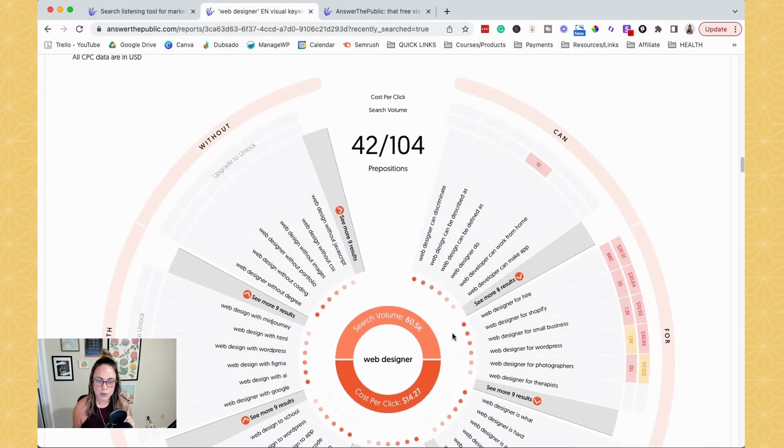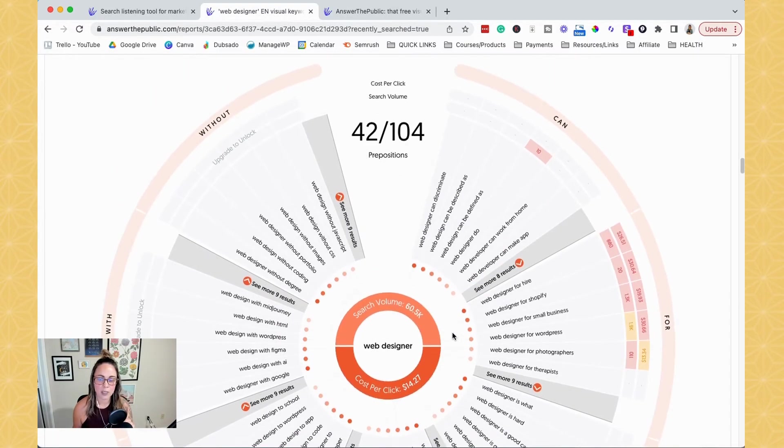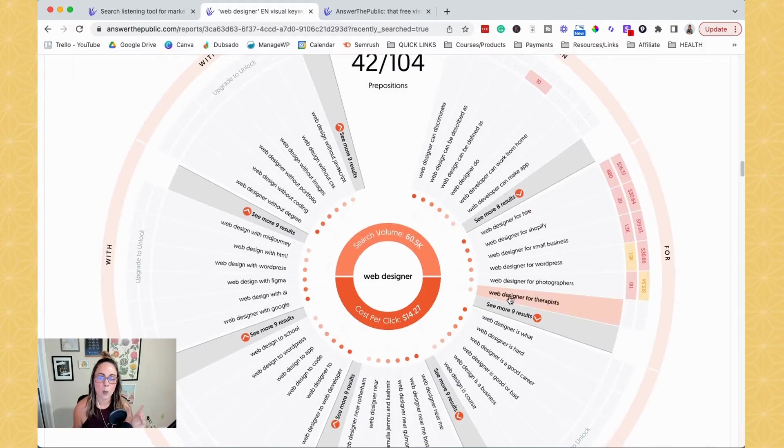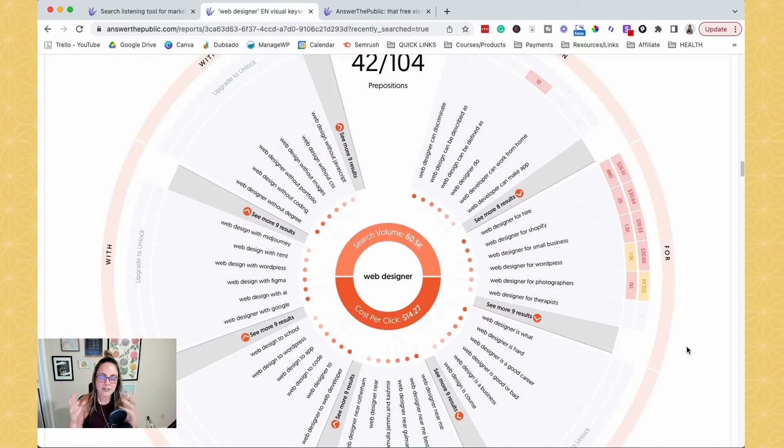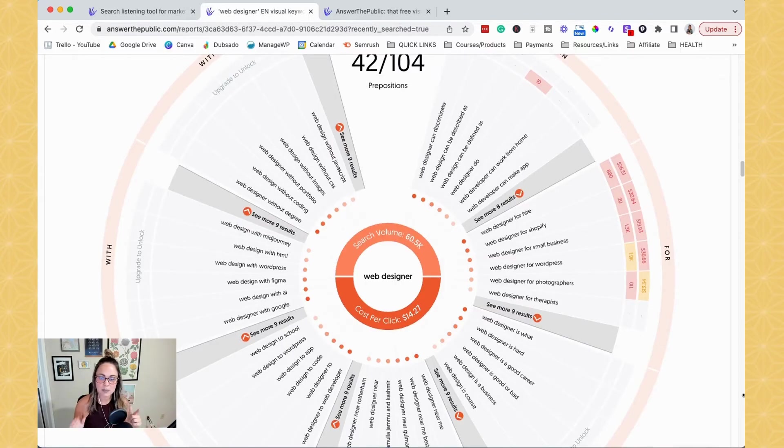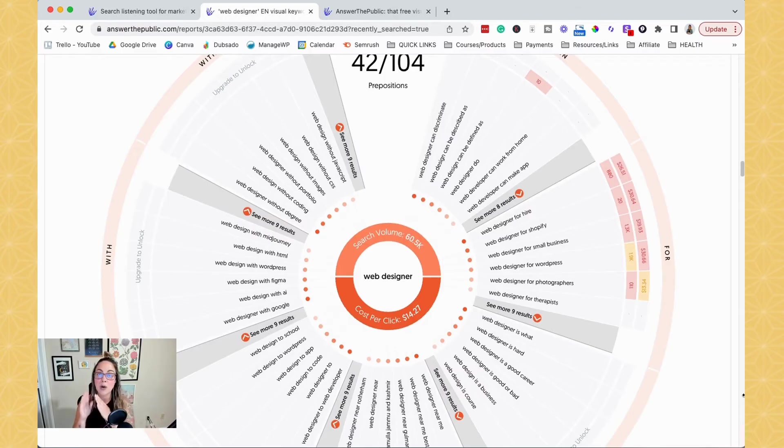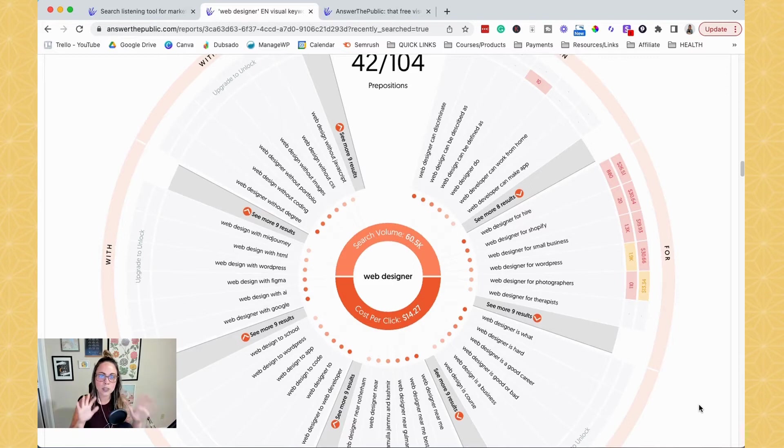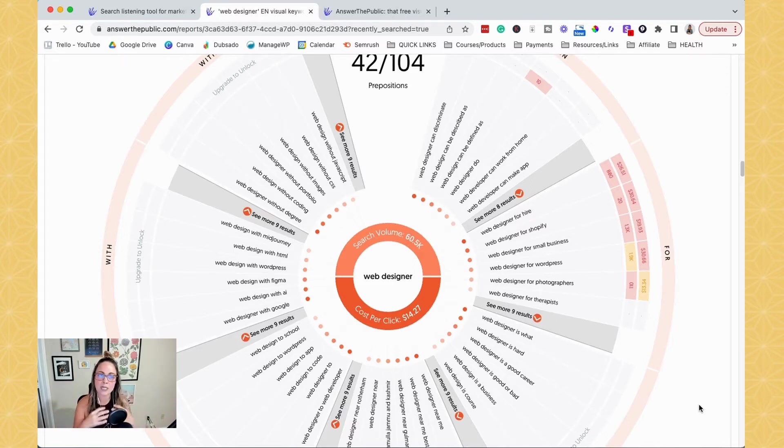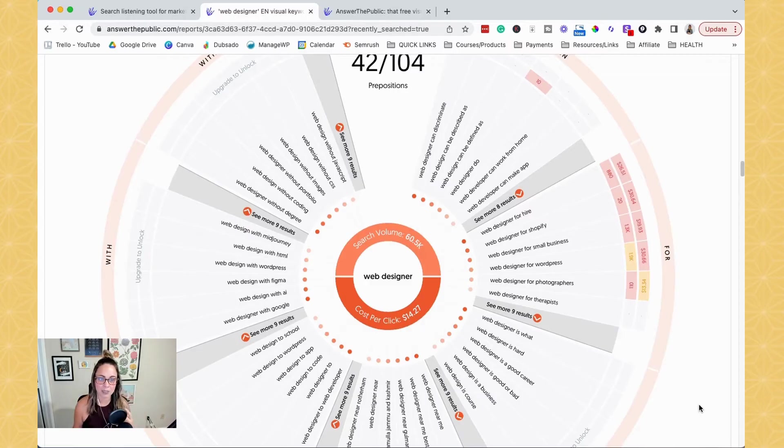So what is also very helpful is if you're like web designer for therapists, okay? What are people trying to find from Google when they're searching for that? Because sometimes how we see a keyword isn't how Google sees the keyword. So we do always want to do a little bit of research on Google before we go ahead and we target a keyword or we decide to plan content around it. So Answer the Public makes this easy.